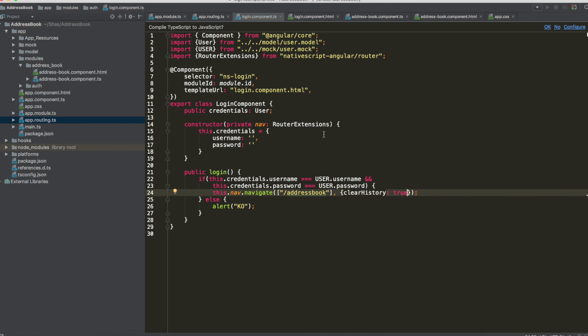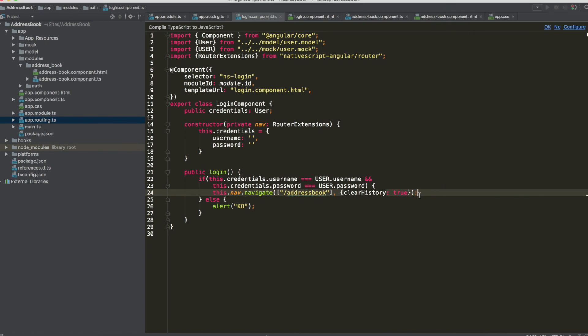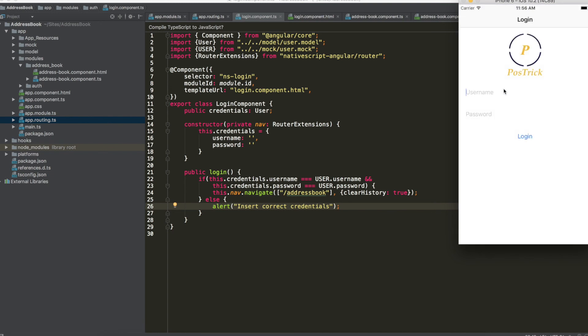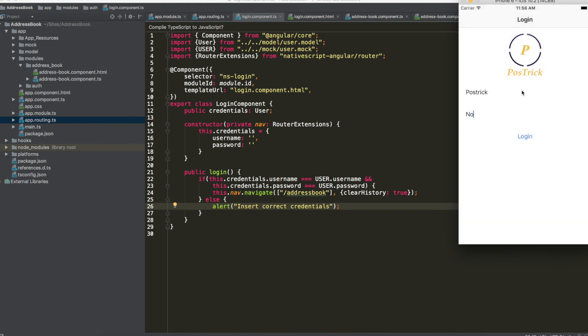And now when we want to move from login to the contact list we always clear history and now there is not anymore the arrow back. So we can try now again credentials press login and now there is no more the arrow. We can change the message inside the alert insert correct credentials and we can try to restart the application and if you write wrong credentials the alert is this insert correct credentials.